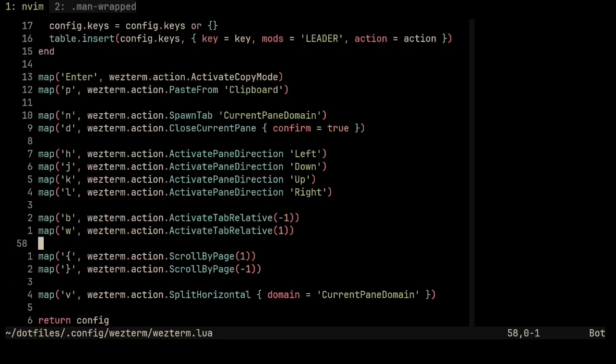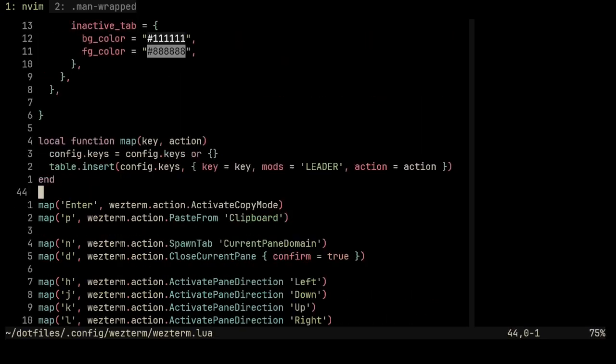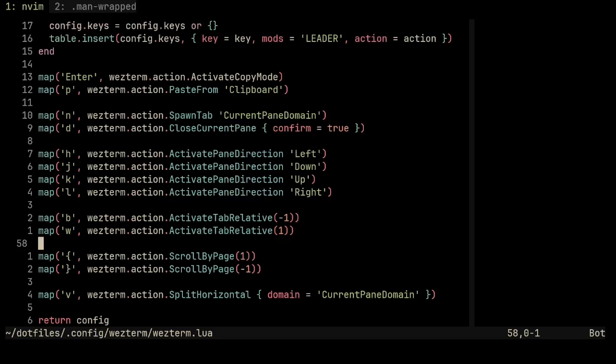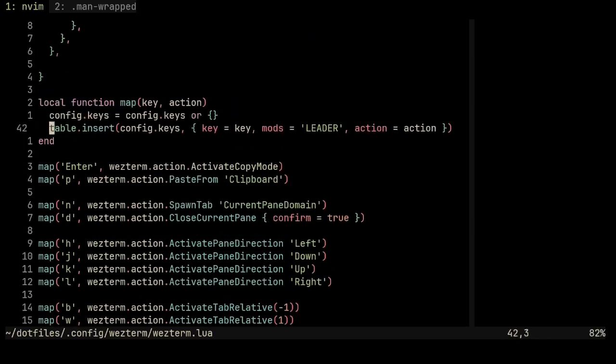So you can script your configuration like I did here. I created a map function and I used that to eliminate this strange syntax.